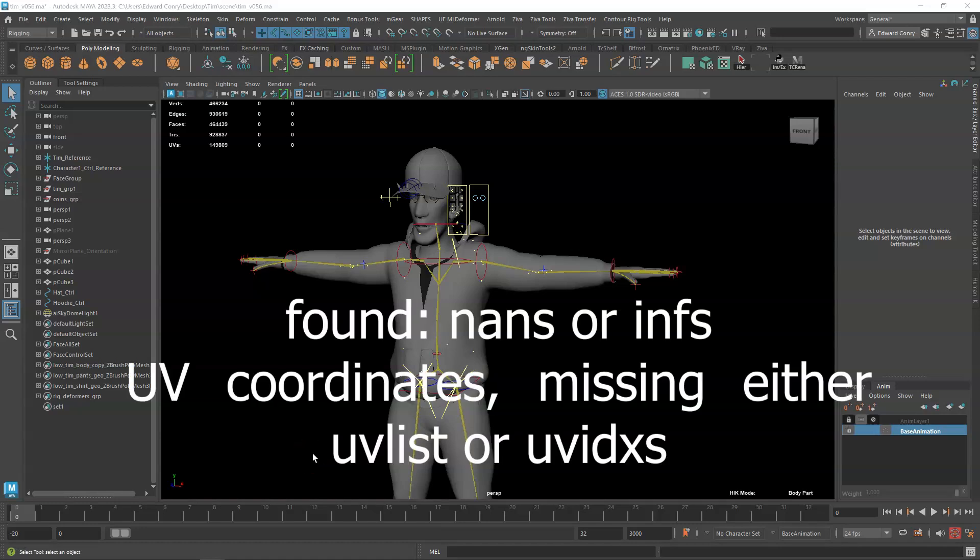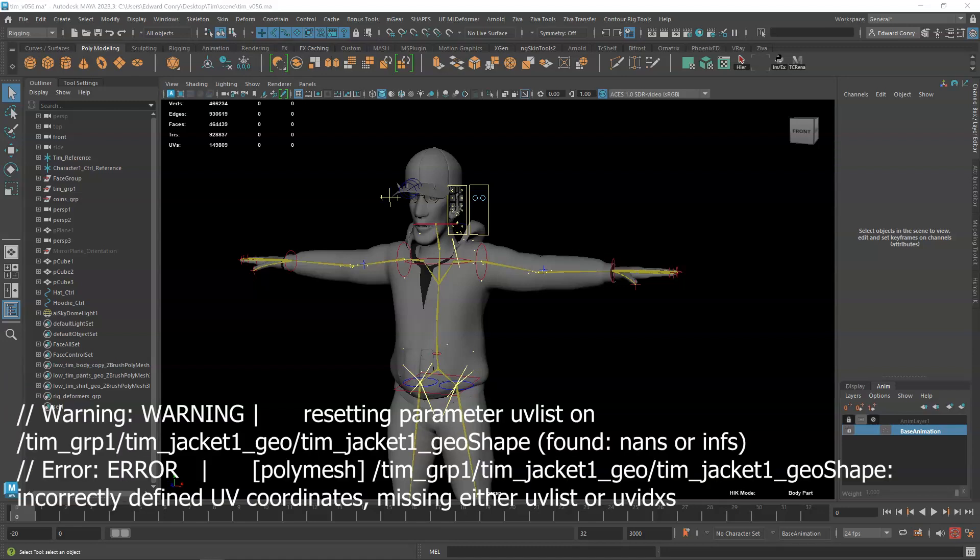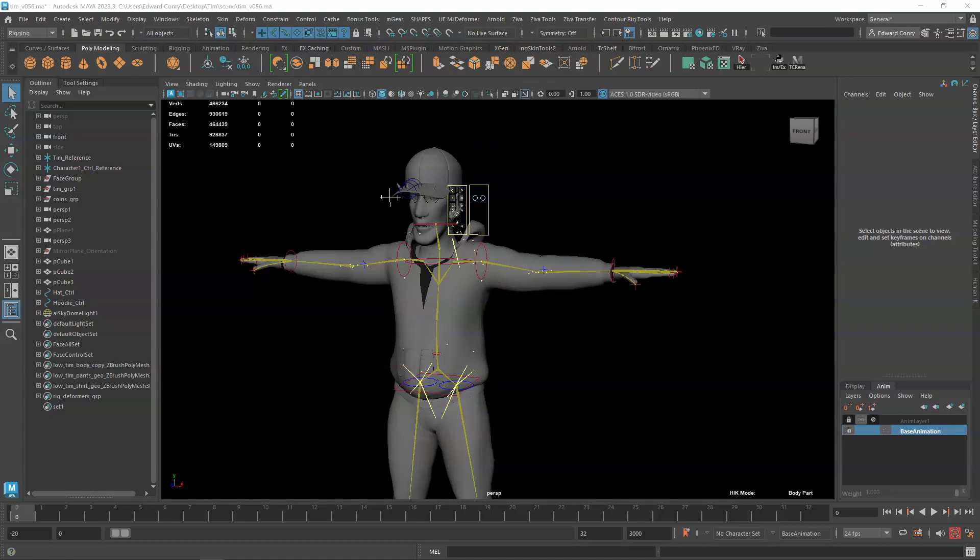This is a video on how to fix the NANS or INFS error. It says incorrect to find UV coordinates, missing either UV list or UV index. So let's just do a render.